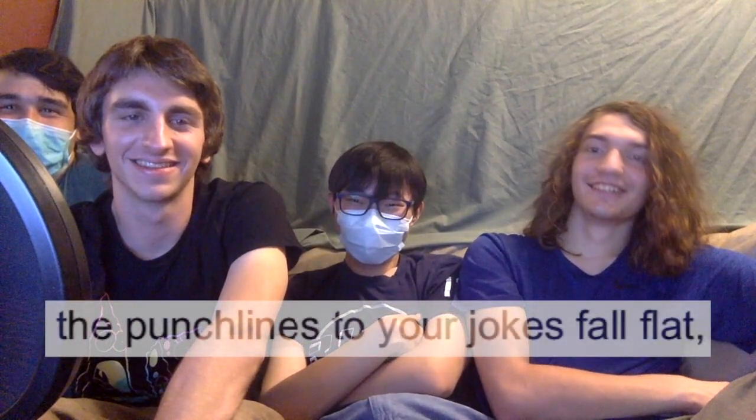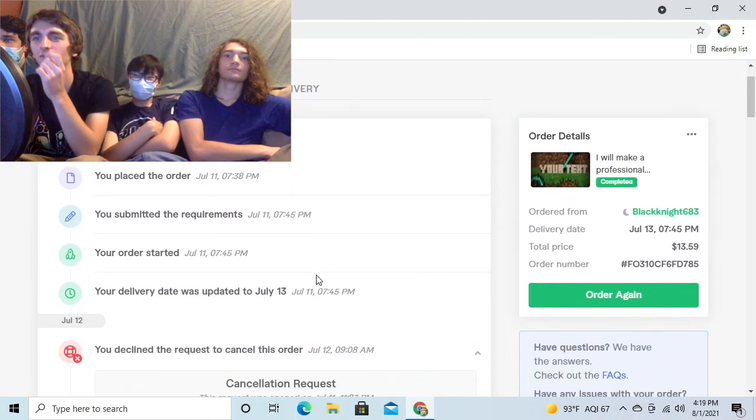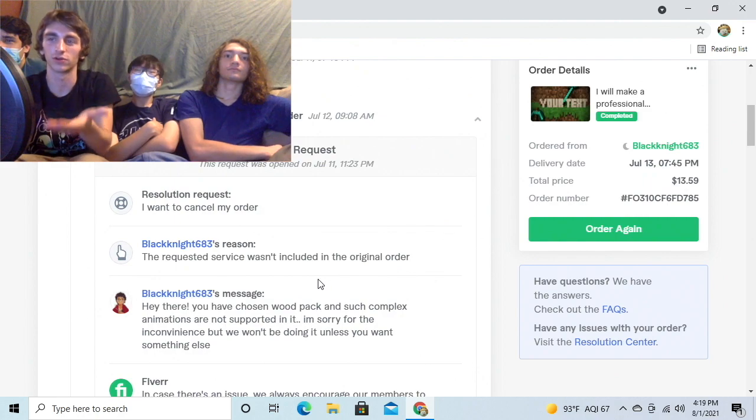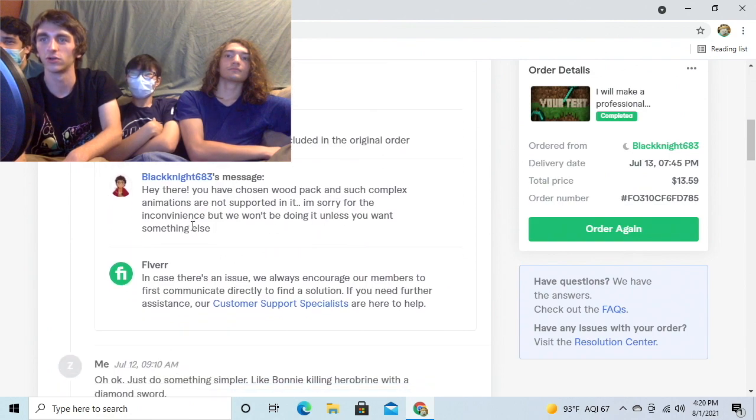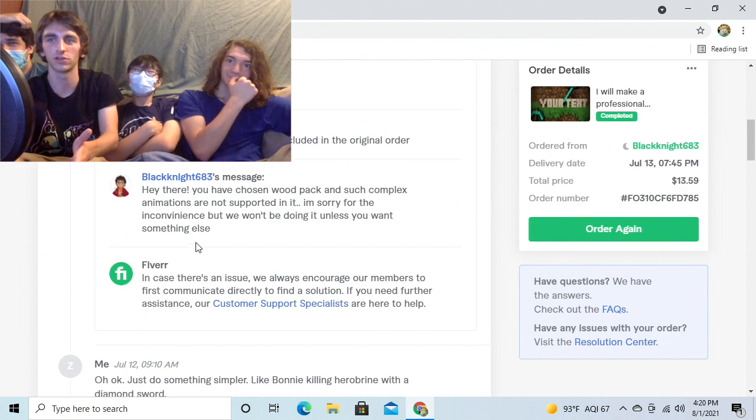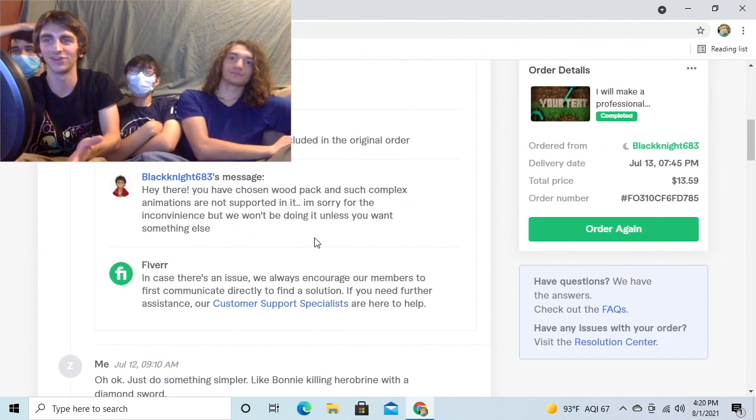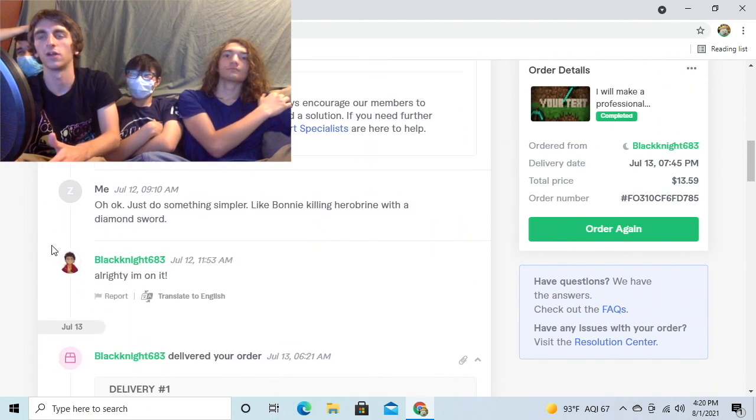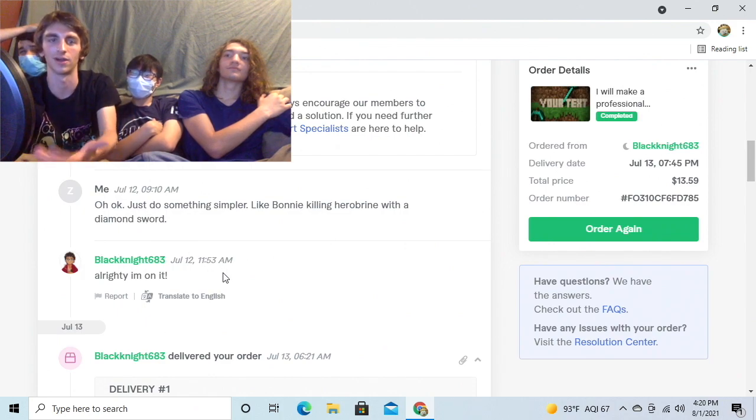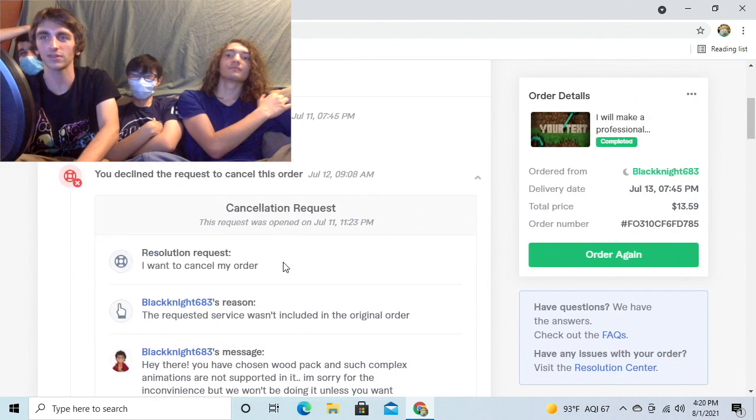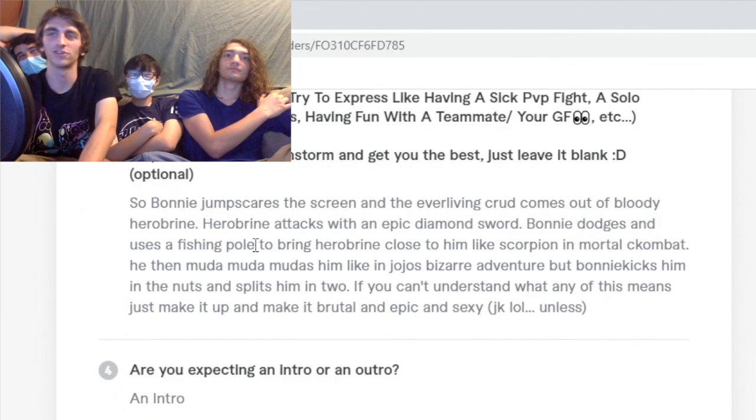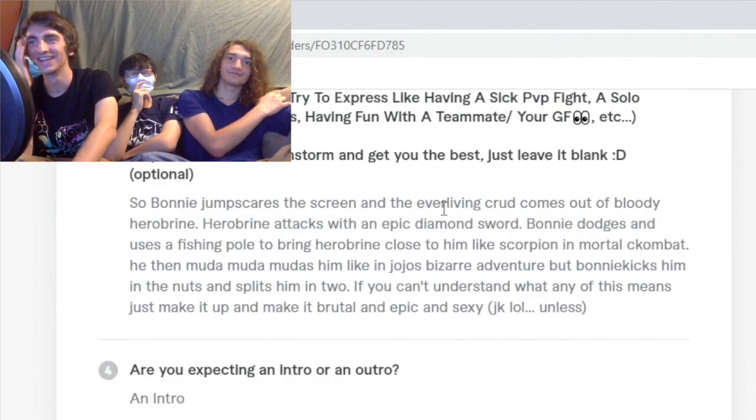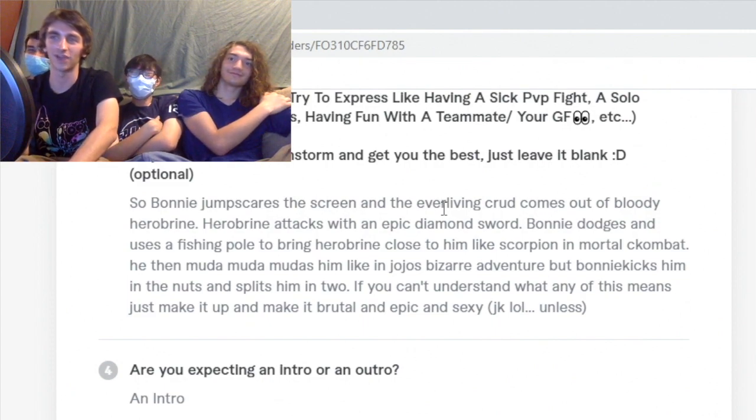Don't look now, there's a puddle on the couch. What are we doing guys? We're doing Minecraft intro. Let me show this first. He wanted to cancel his order, he requested to cancel. Hey there, you've chosen wood pack and such complex animations are not supported in it. I'm sorry for the inconvenience, but we won't be doing it unless you want something else. So then I messaged him back, I was like okay, just do something simpler like Bonnie killing hero Brian with a diamond sword. What was our original order by the way?